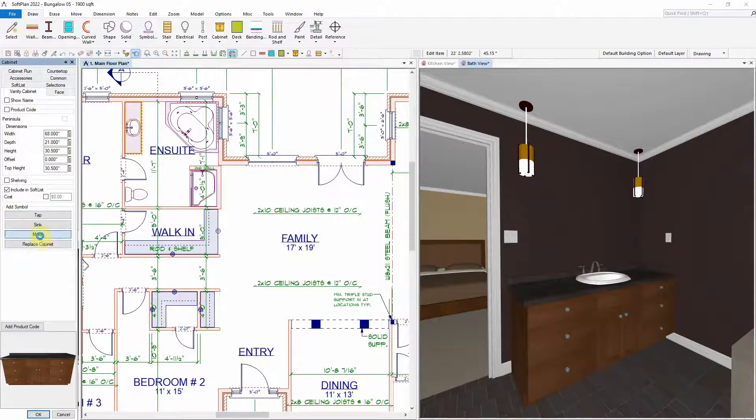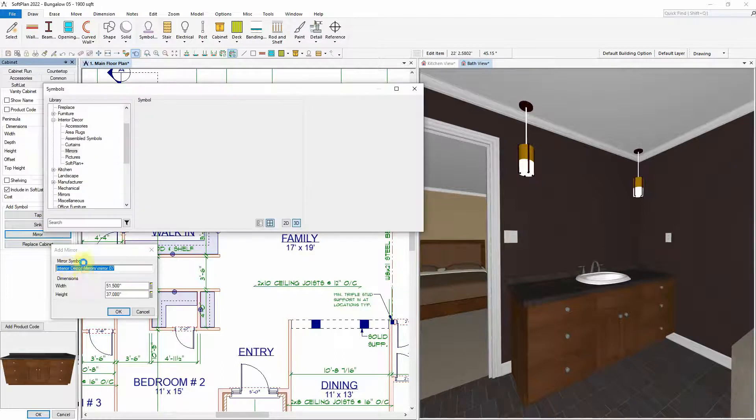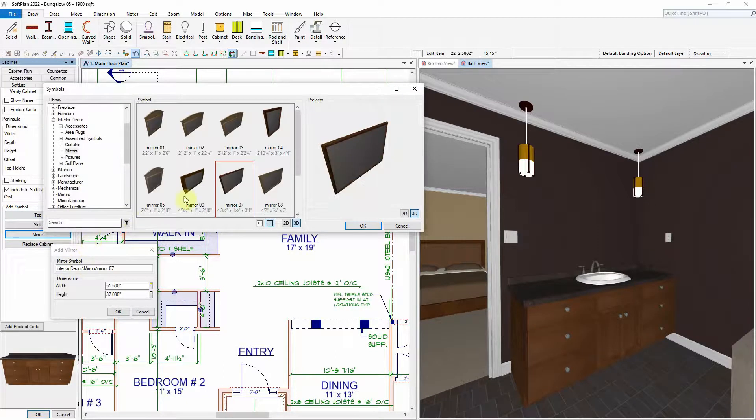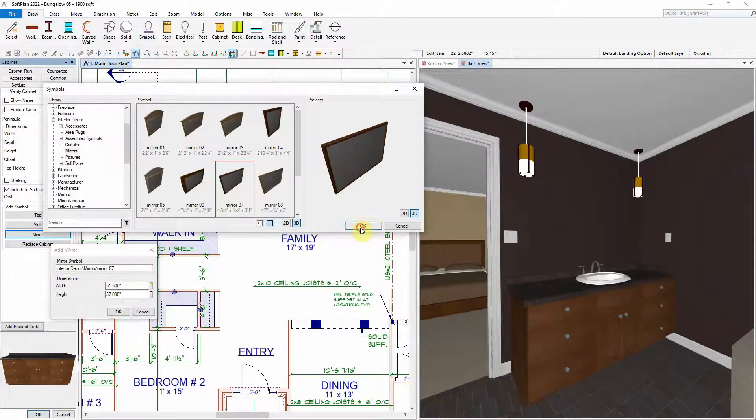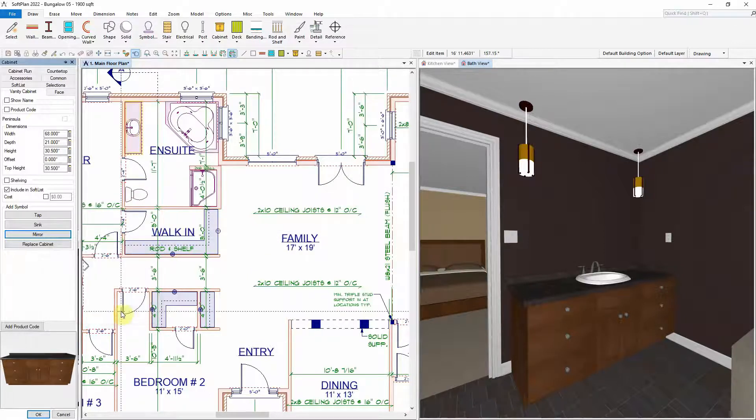Finally, we can also choose to add a mirror to place in front of the vanity cabinet. The type of mirror and its size can be specified before it is placed above the vanity cabinet.